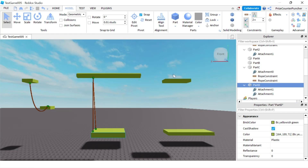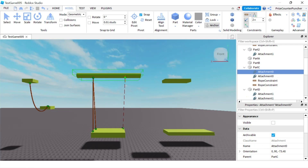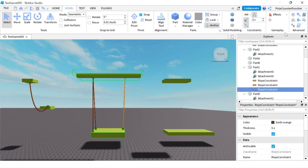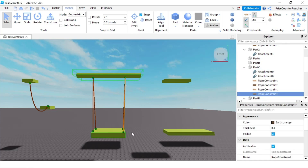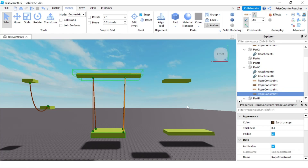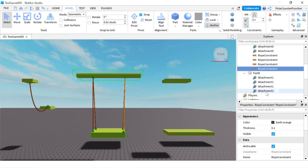We're going to do the same thing on the other side. I'll click on the rope constraint, create one attachment at the top, bring it to the bottom and click. Then click the rope again, click at the top and bring it down to the bottom. Now the top has two attachments and four different rope constraints, and the bottom has four different attachments.